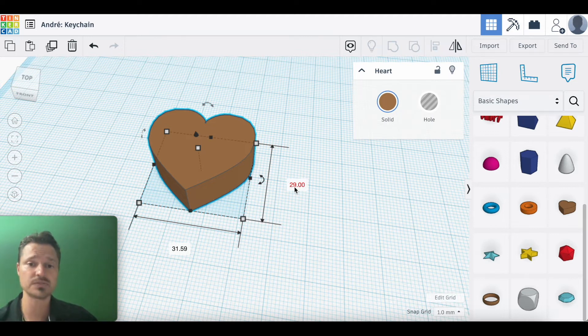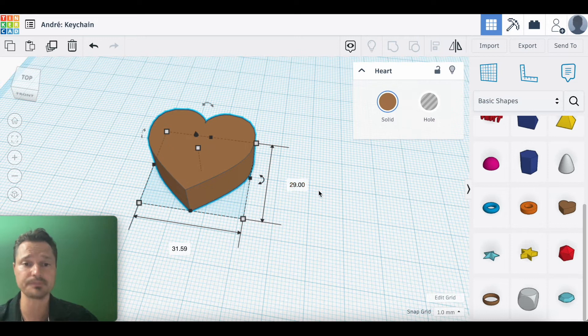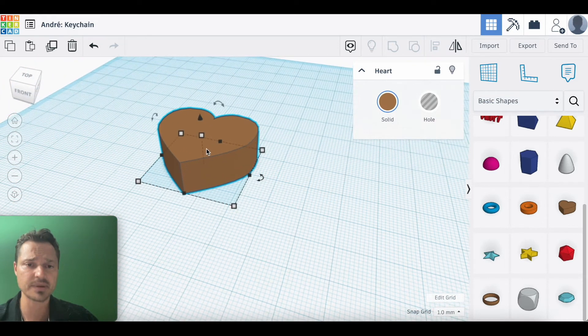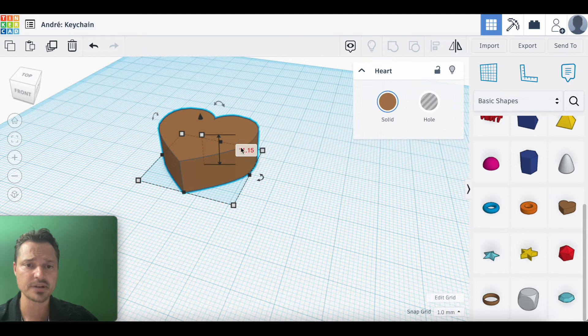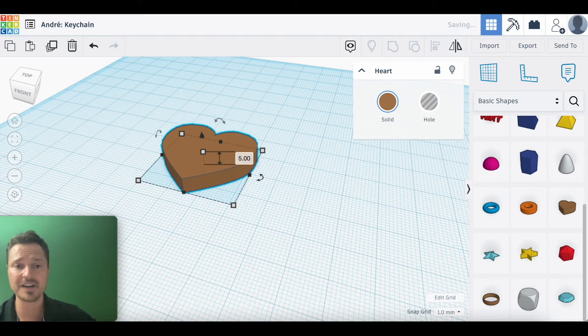Then we're going to change the height. The height, remember, is this top box right here. Click on that and change it to five millimeters to make it a little bit thinner.